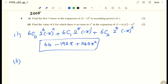Find the value of k for which there is no term in x² in the expansion of (1 + kx)(2 − x)^6. No term in x² means the coefficient of x² is equal to 0. First, let us find the coefficient of x².